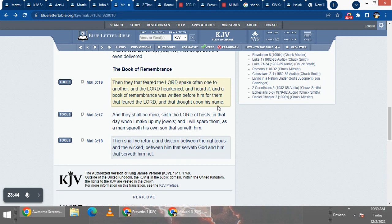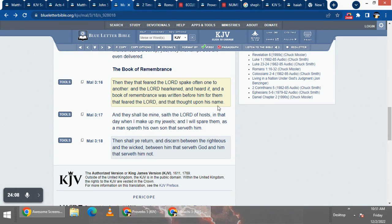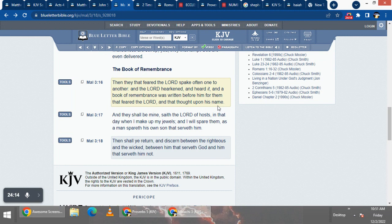The truth ain't gonna, you ain't gonna reap the full benefits of the truth on this side. For our riches and treasures are laid up in heaven. We're waiting for the glory of being joint heirs with Yahwishak. Malachi 3 and 16, then they that feared the Lord spake often one to another, and the Lord hearkened and heard it.